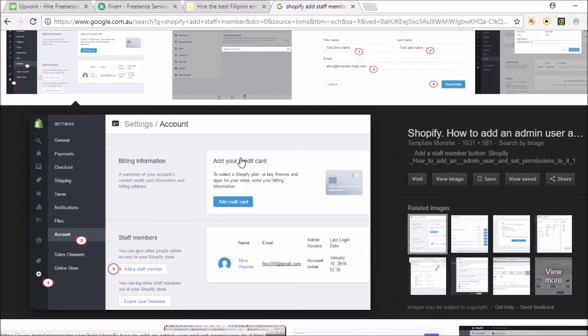If you go into your settings and then go to account, you can add a staff member. When you add your staff member, you enter their name and their email. There's a box where you can click to not give them full permissions. If you were to give them full permissions, they can access everything - your credit card details and everything. Obviously you don't want someone from overseas, no matter how much of a bond you get with them over the years, to know all your credit card details and be able to pretty much take your store from you.